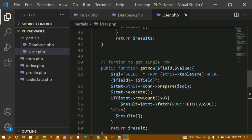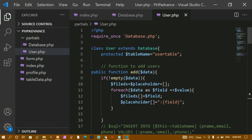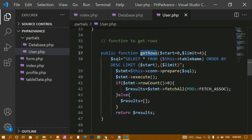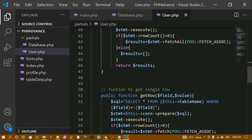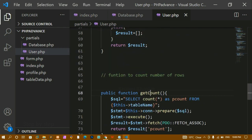In total we have created four functions: first, adding users; second, getting all rows with get_rows; third, getting a single row with get_row; and fourth, get_count to count the number of rows present in the database.